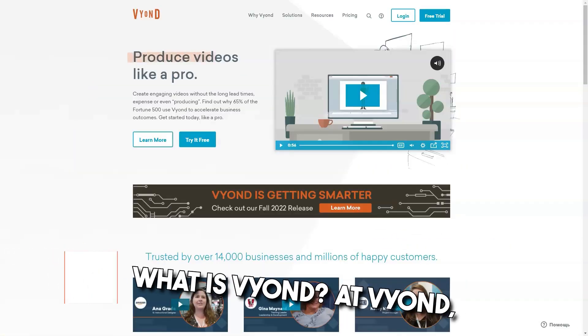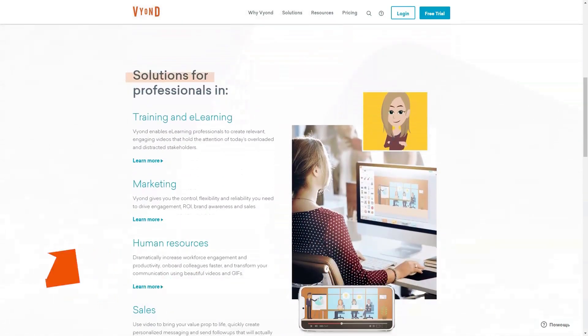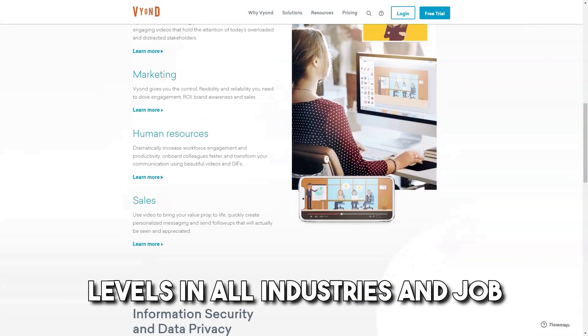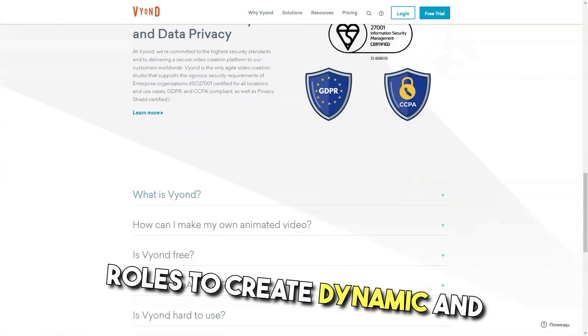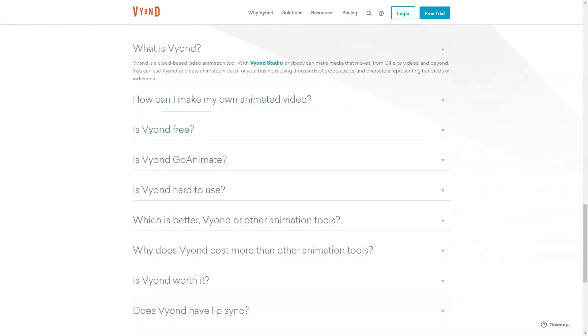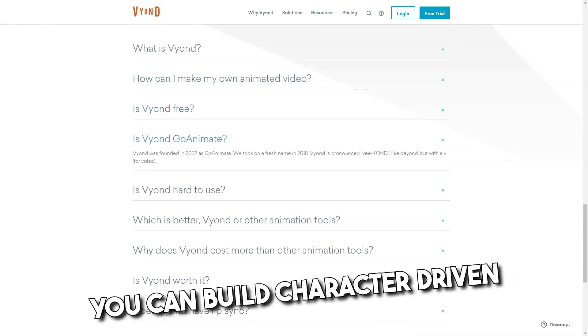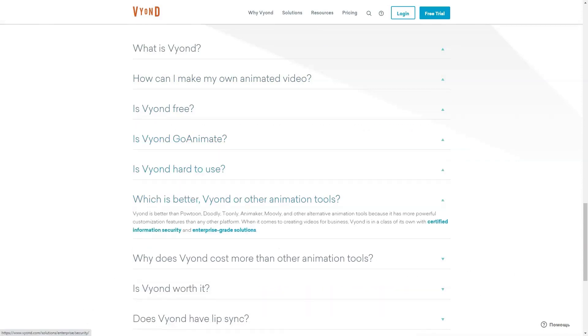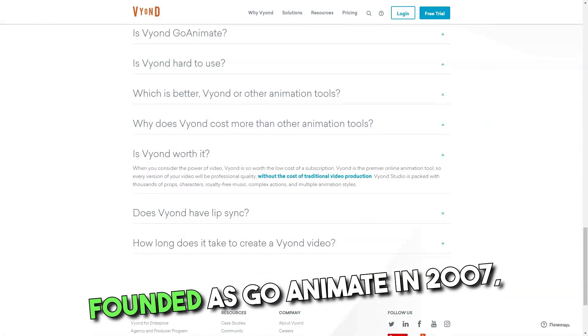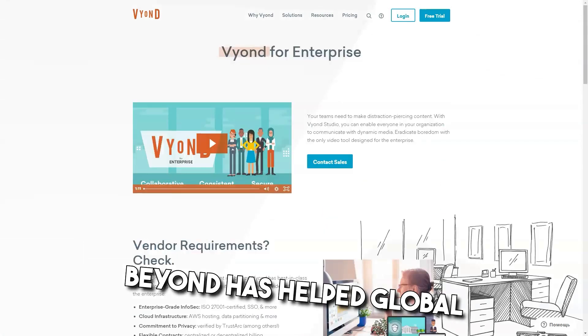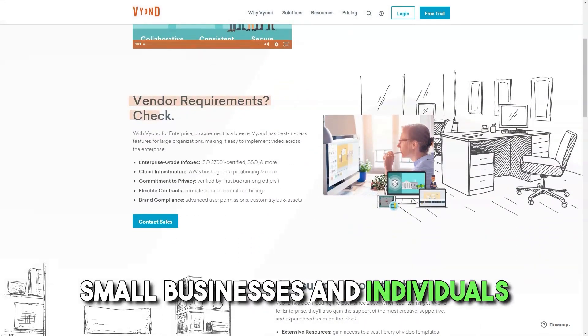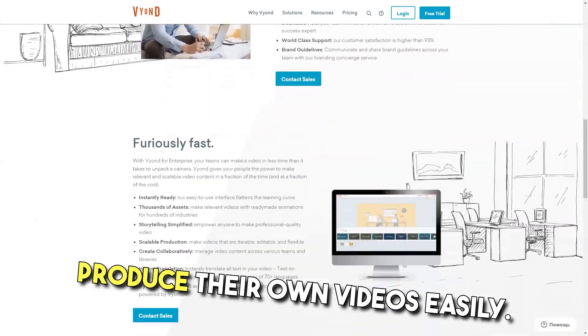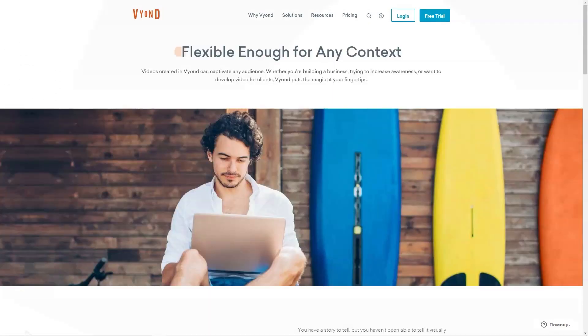What is Vyond? At Vyond, our mission is to put the power of video in the hands of everyone. Vyond allows people of all skill levels in all industries and job roles to create dynamic and powerful media. With features that go beyond moving text and images, you can build character-driven stories or compelling data visualizations that engage audiences and drive results. Founded as GoAnimate in 2007, Vyond has helped global 2,000 organizations, small businesses and individuals produce their own videos easily. Best for any size team of all skill levels and in all industries.